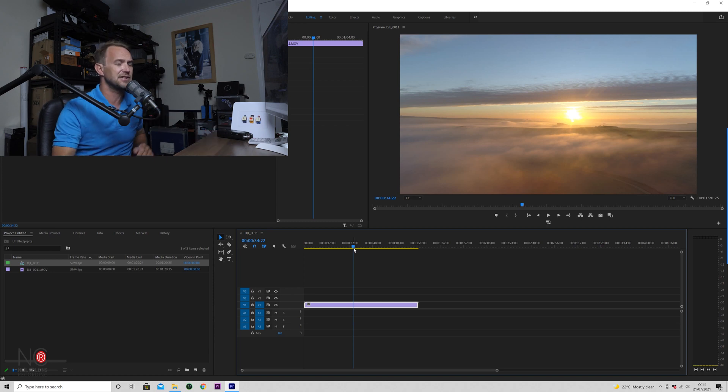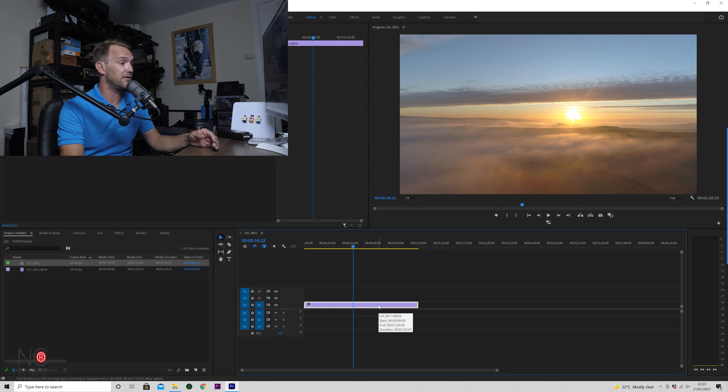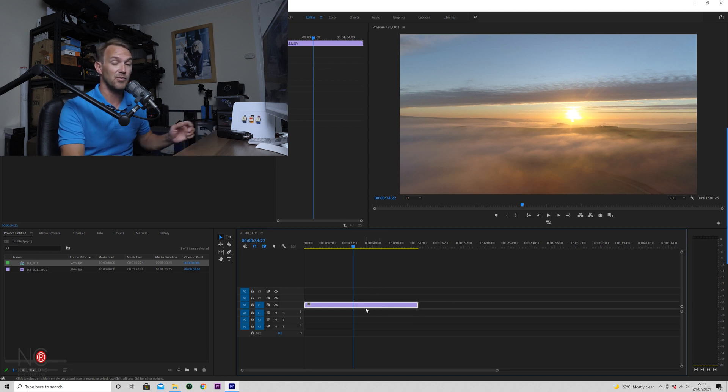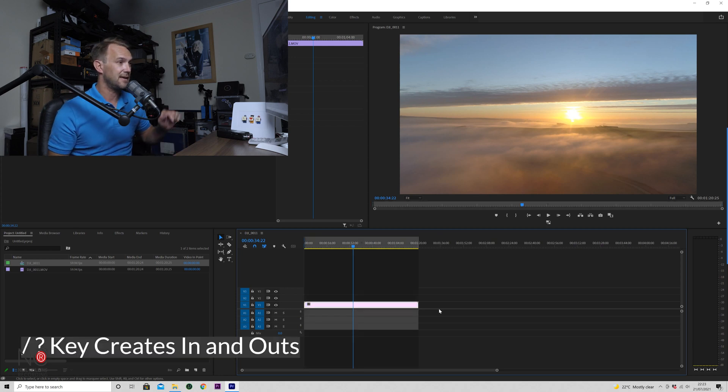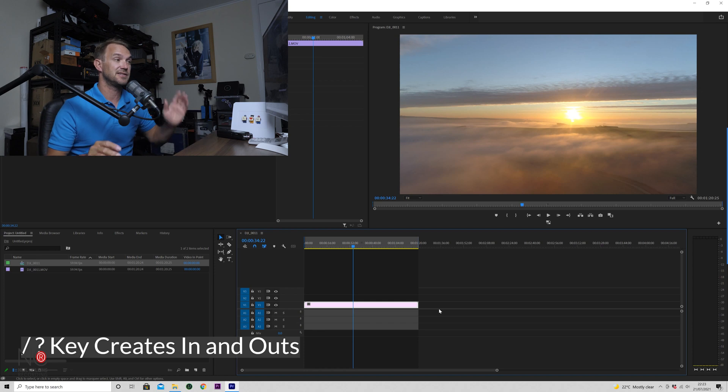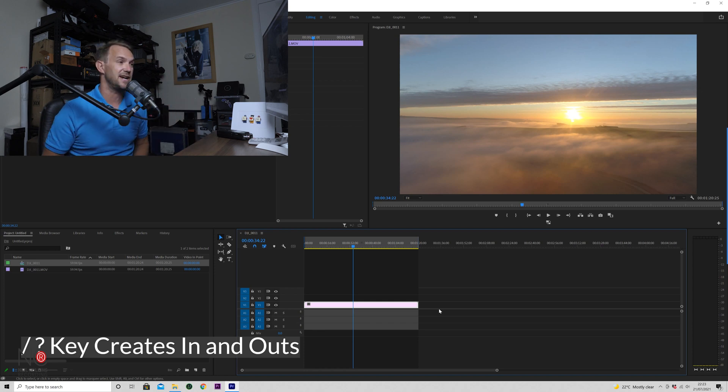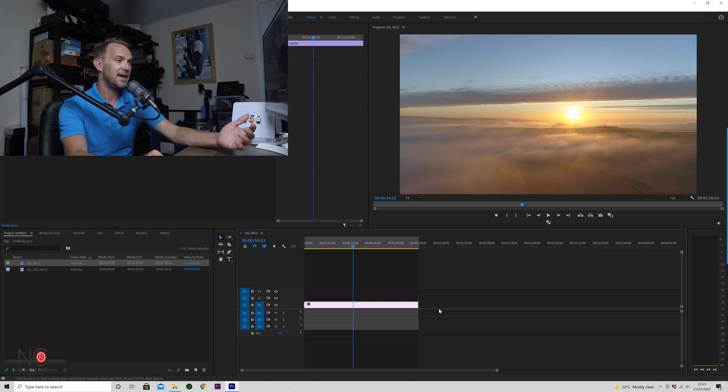First things first, I'm just going to show you a neat little shortcut. If you highlight all the footage in your project—in this case I've only got one clip, but if you had more you'd highlight all the clips—if you hit the forward slash question mark key, that will add in and out points to the start and finish of your project, so you know you've got your in and out points in the right place.